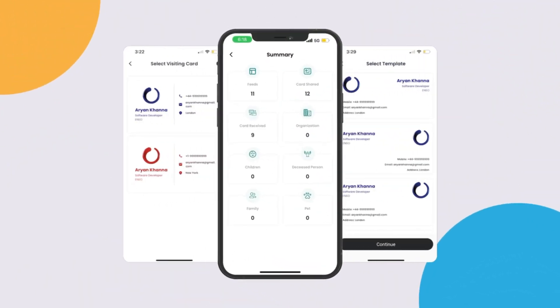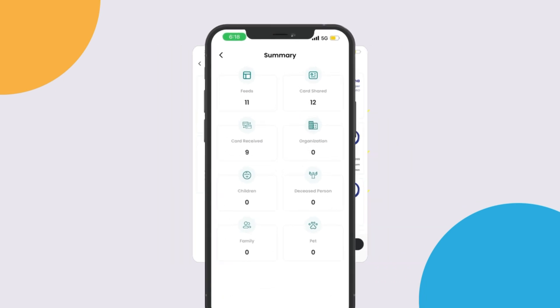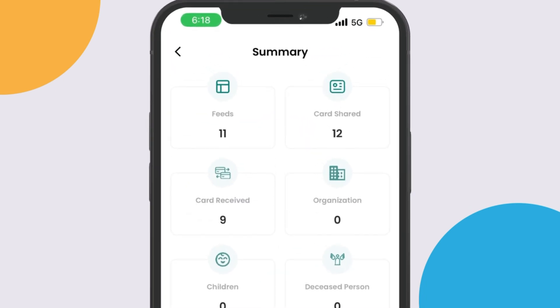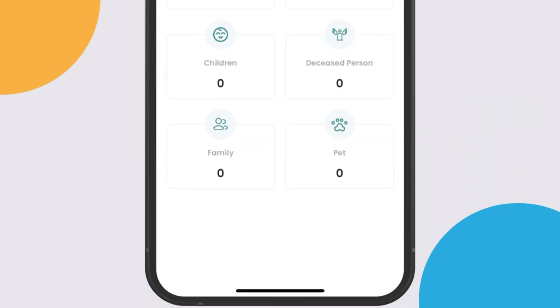Craft your professional identity with customizable visiting cards and profile pages tailored to your needs. Unlock advanced analytics to track your engagement and optimize your networking strategy.